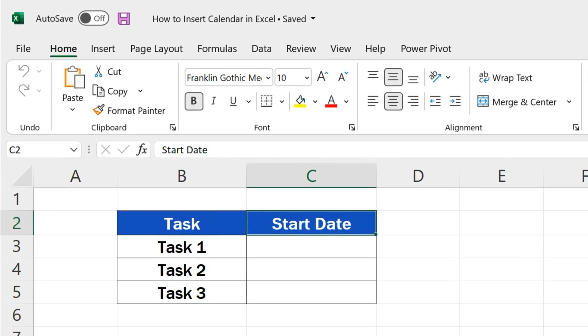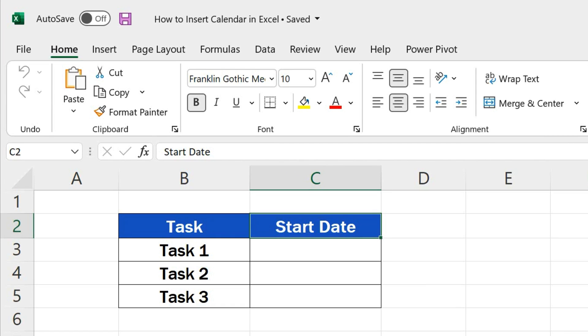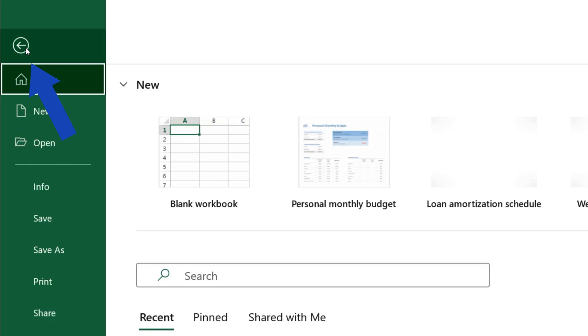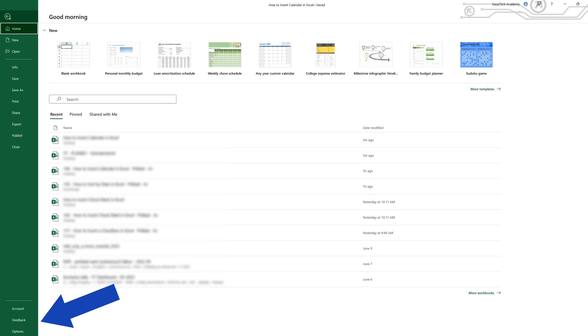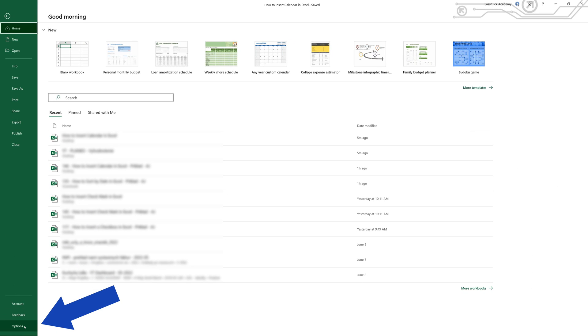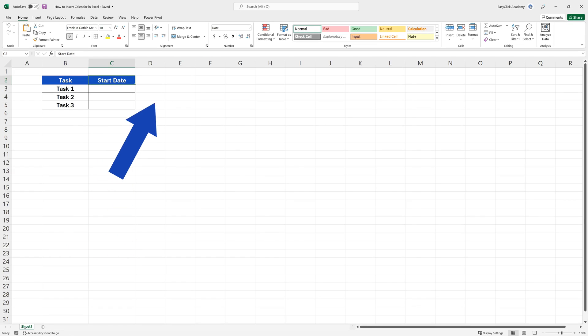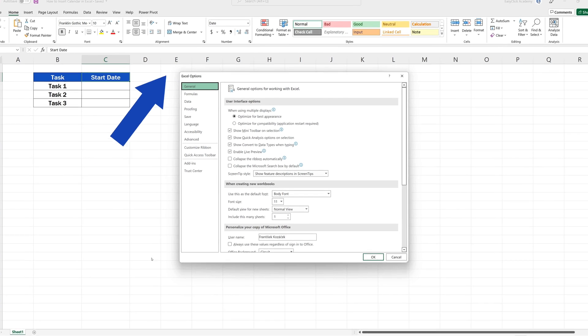To install a calendar in Excel, we need to activate the Developer tab first. So let's click on File up here and select Options. Once this window appears,